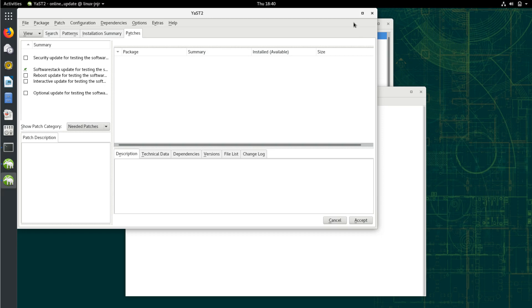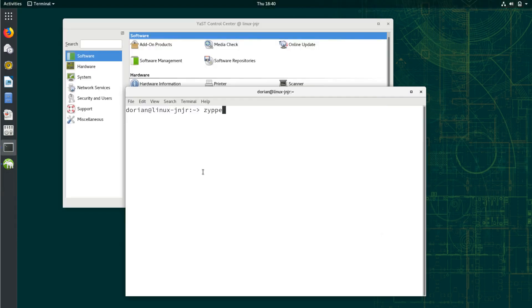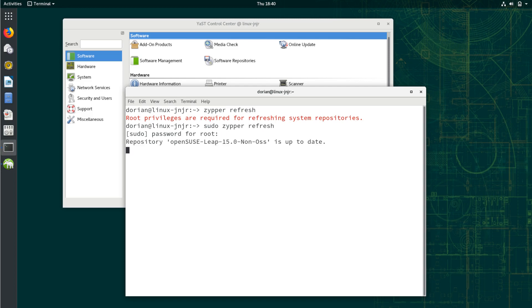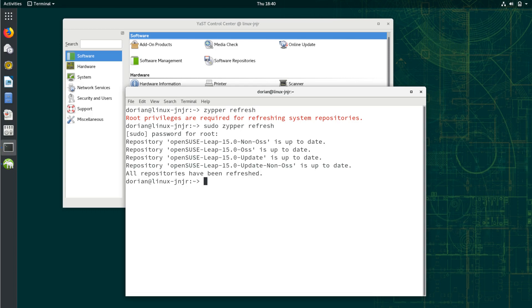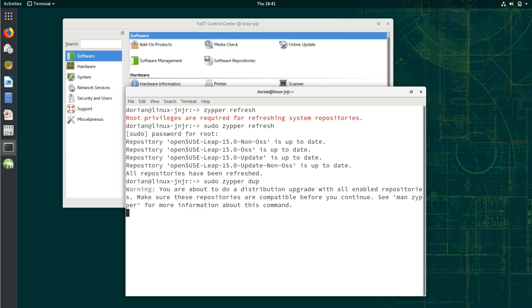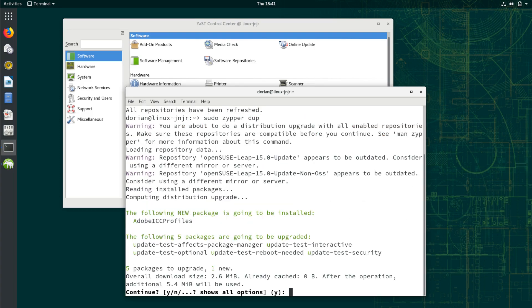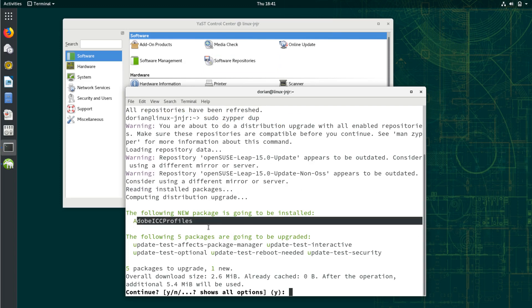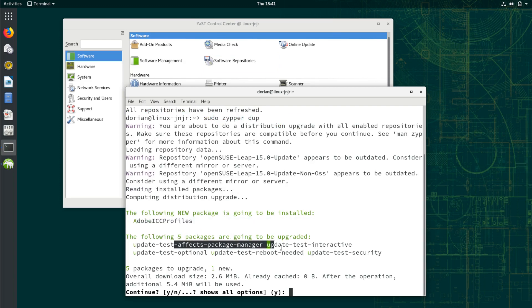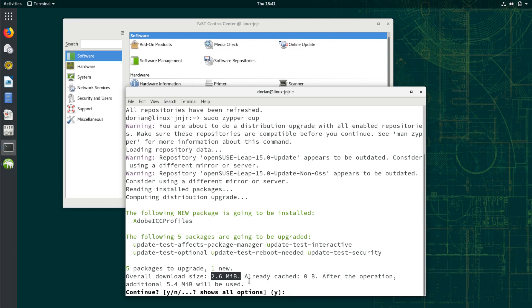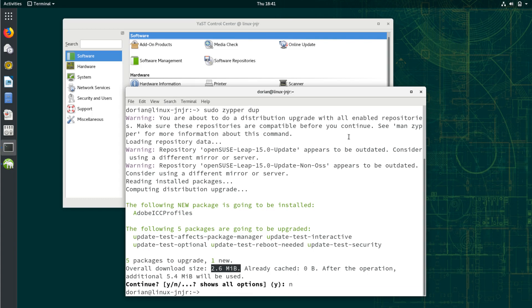But learn how to use Zipper. This will update your repositories. And if you want to update, you're going to do DUP. And it's going to update your packages for you. New packages available. Five new packages are going to be upgraded. 2.6 megabyte download. Not too bad at all. But I don't want to do that right now.